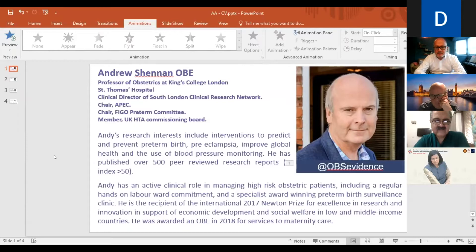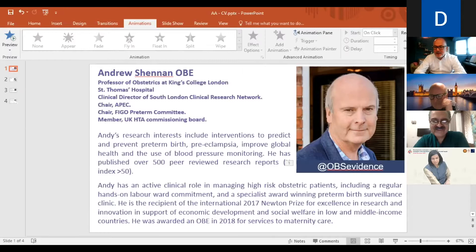Andy has a particular interest in the use of blood pressure monitoring, ensuring accuracy and standardization, but also creating low-cost devices. He has an active clinical role. He has received numerous prizes and awards, not least an OBE in 2018 for services to maternity care. This is his Twitter handle — Andy is a very avid Twitterer, so please follow Andy on his tweets. They're always interesting and often entertaining. I know from Twitter that Andy was recently in Sierra Leone doing his runs and some research work out there, and now back in cold London.